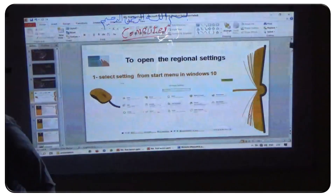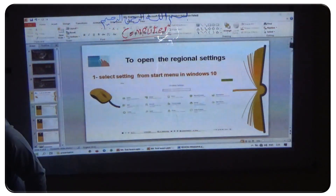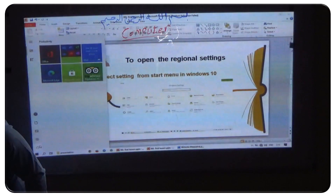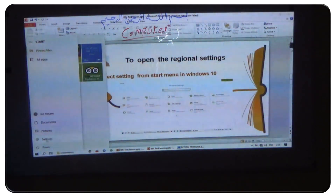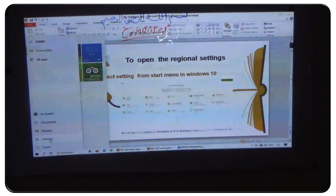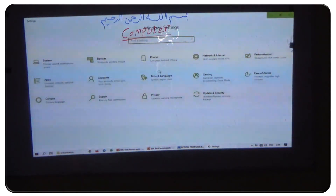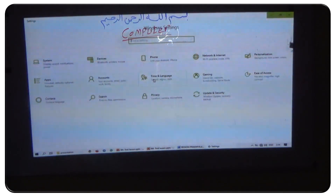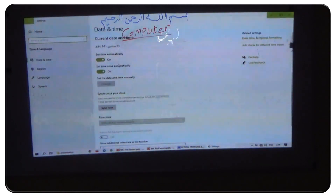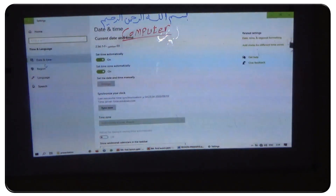I will try to open the Start menu and select Settings — this one. The control panel will appear when in Settings. I want to open the target language, and select Regional.